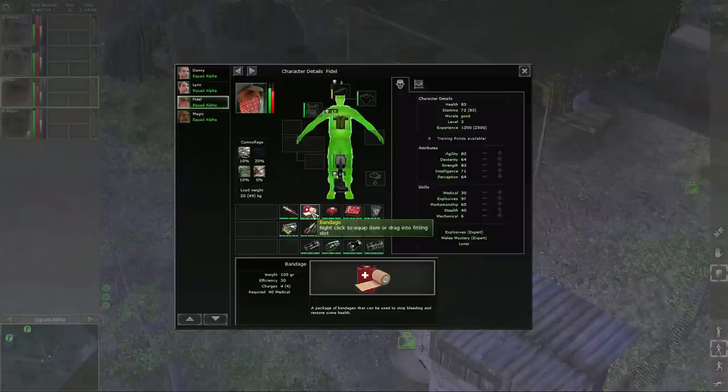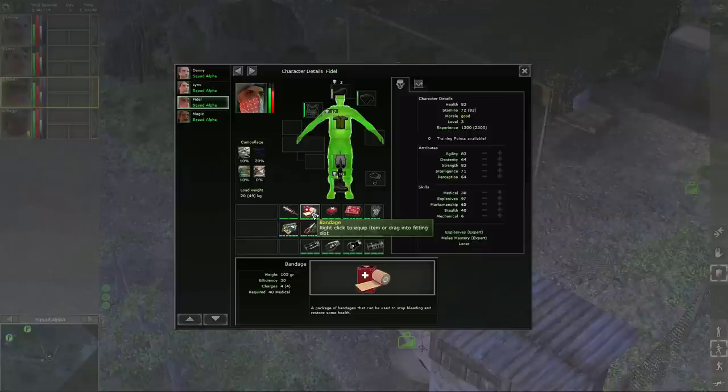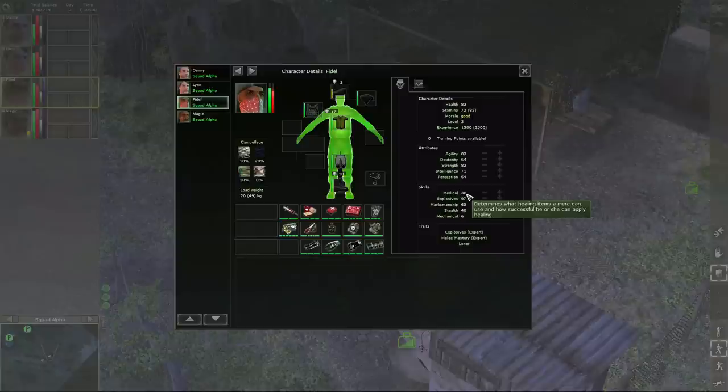If it doesn't stop the bleeding, your mercenary will still bleed out. The next one is the bandage, which allows you to restore some health and stop bleeding. It requires 40 medical, however. So not everyone has it. For example, our good Sir Fidel doesn't have 40 medical. He has only 30. Therefore, again, as I said, good medic is very important.